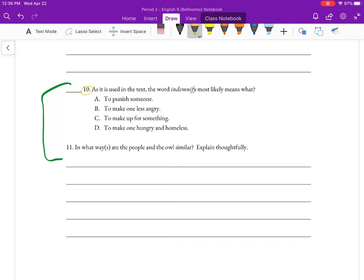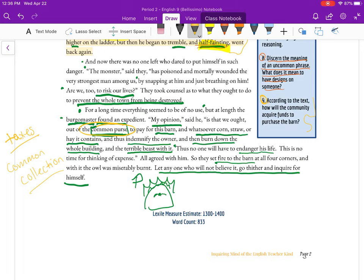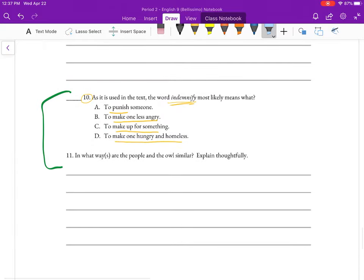Number ten: As it is used in the text, the word 'indemnify' likely means what? The options are: to punish, to make one less angry, to make up for something, or to make one hungry and homeless. People are gathering funds to pay the owner for the barn they're planning to burn down — they're willing to compensate or make up for this loss. So 'indemnify' means to make up for something — they're paying to make up for burning his barn.